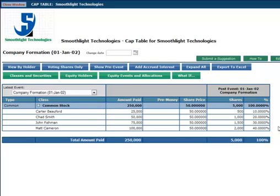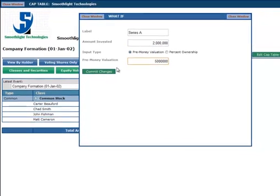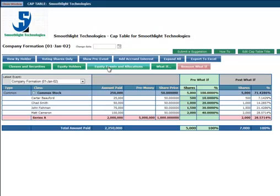You can also use the WHAT IF function as a dilution calculator to see what would happen to each owner as you look to take on a new round of financing. Let's assume you are going for a Series A round and you bring in $2 million at a $5 million valuation. The utility shows you what you could expect to change in your CAP table.